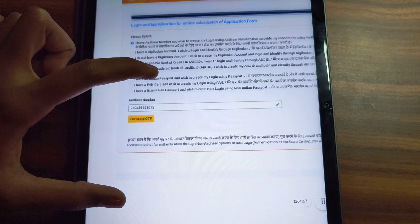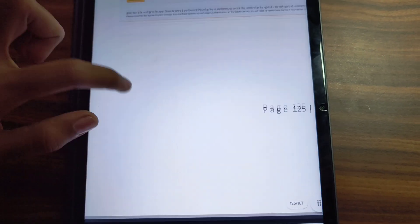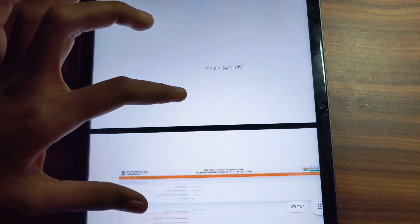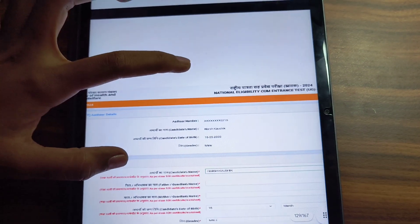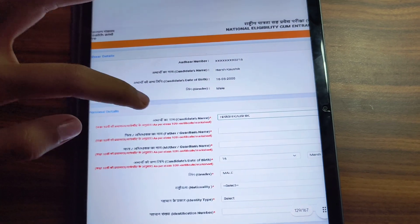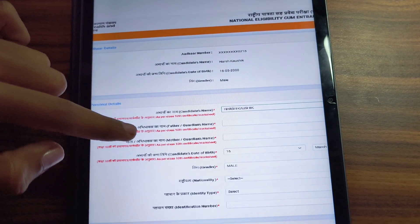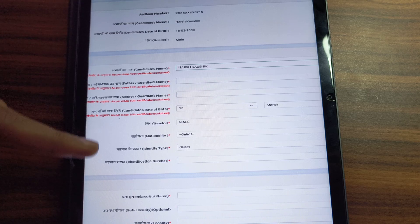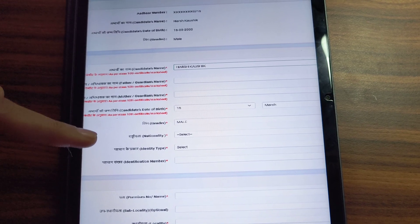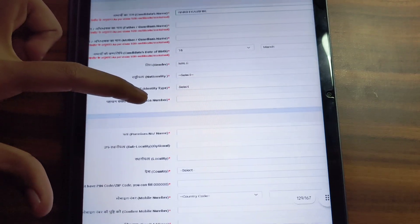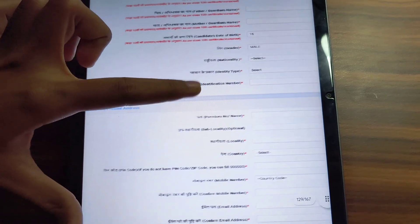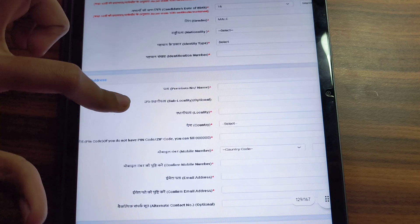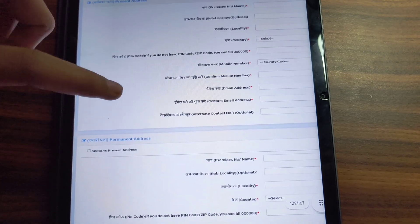You will enter your ID number, candidate date of birth, gender, and nationality will be Indian. You can select the identity and identity number. You will also enter your permanent and present address — if both are the same, you can select that option.